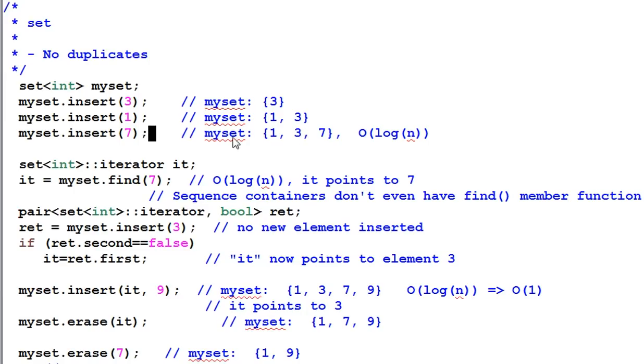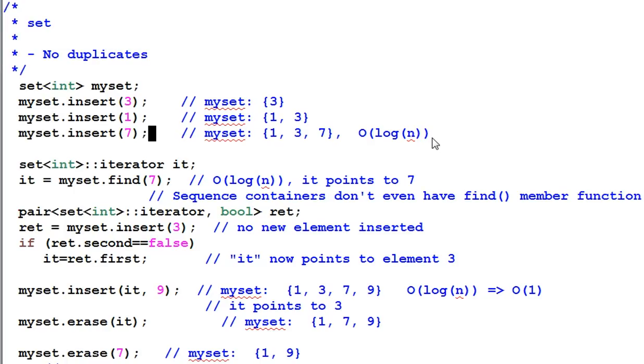And the insertion always takes logarithmic time, regardless of where it is being inserted. Either in the beginning, in the end, or in the middle, it always takes logarithmic insertion time.